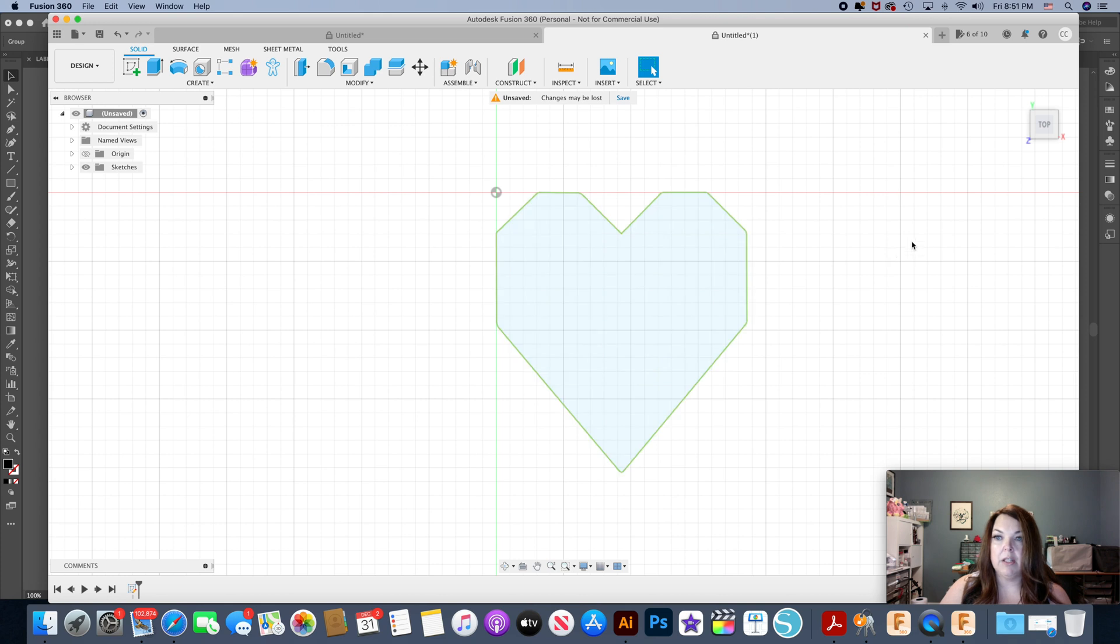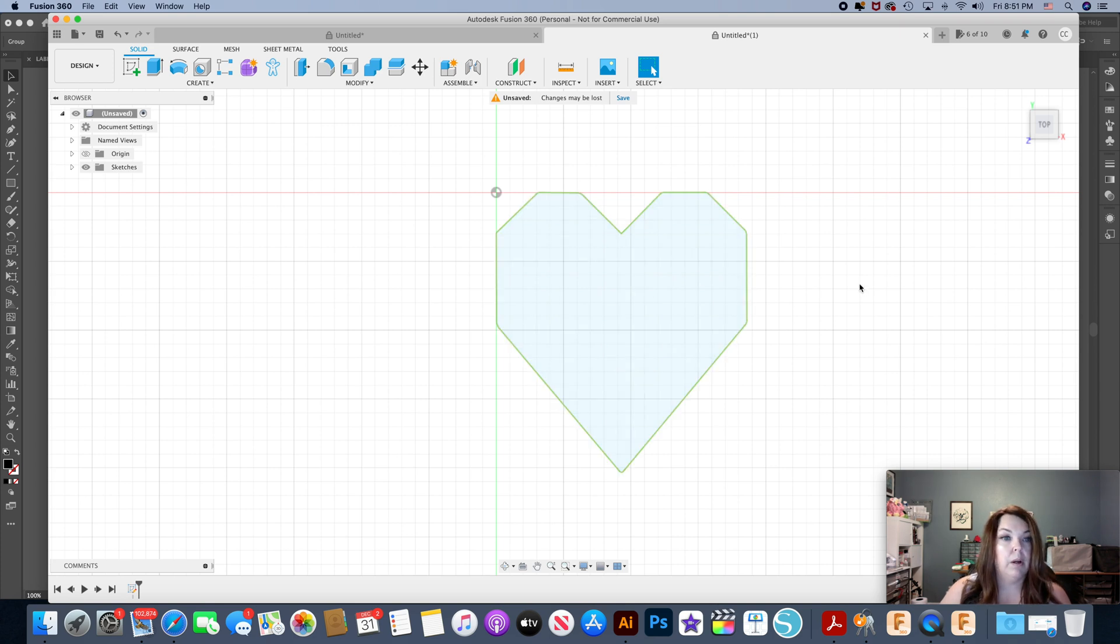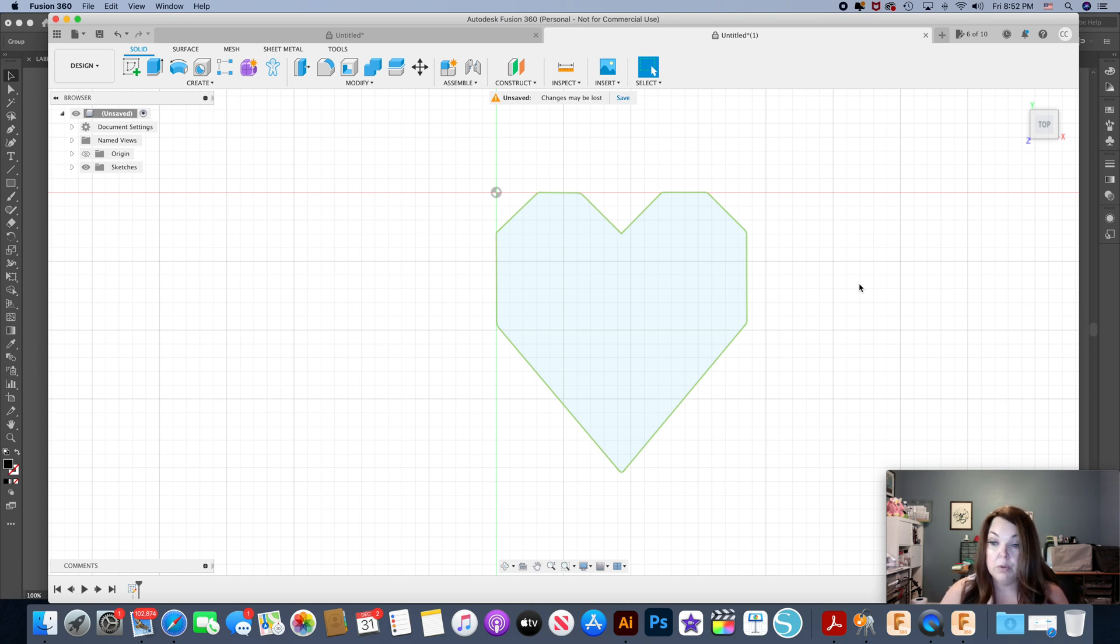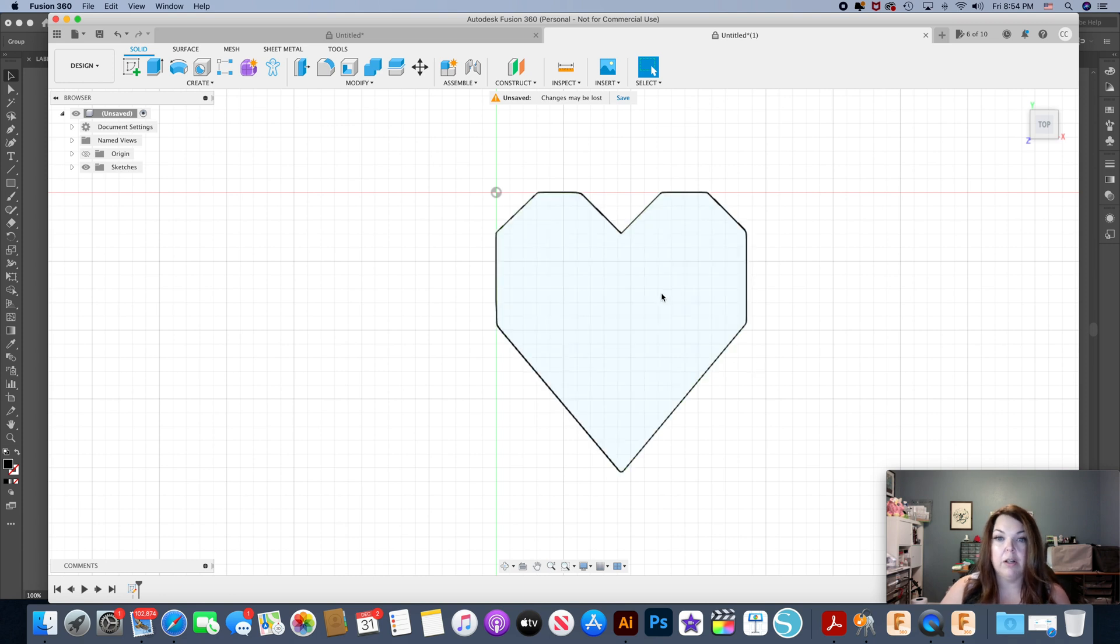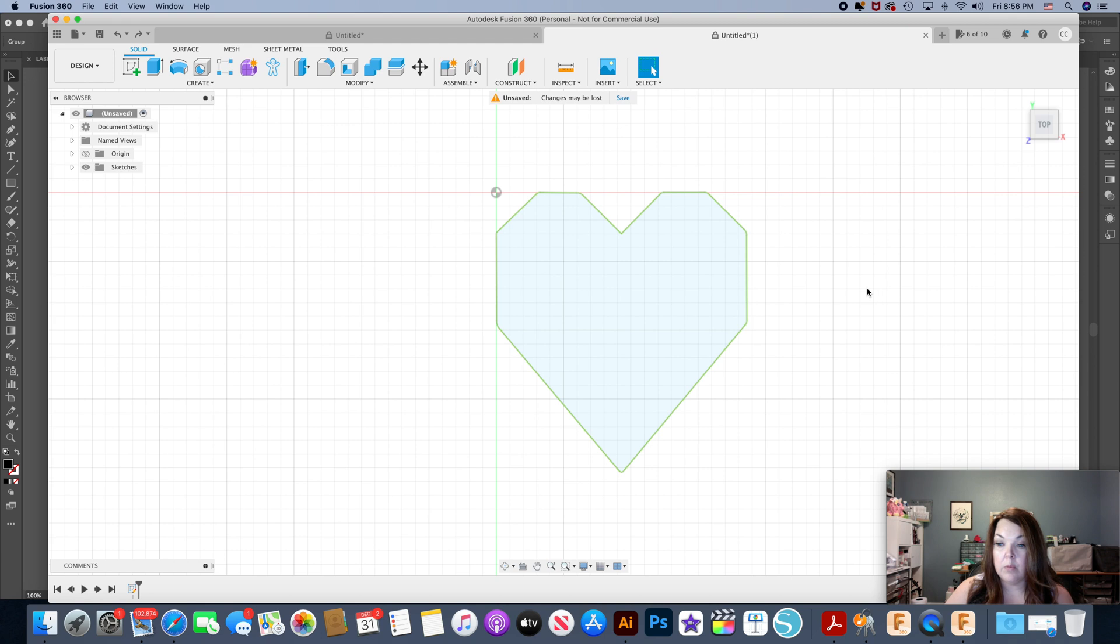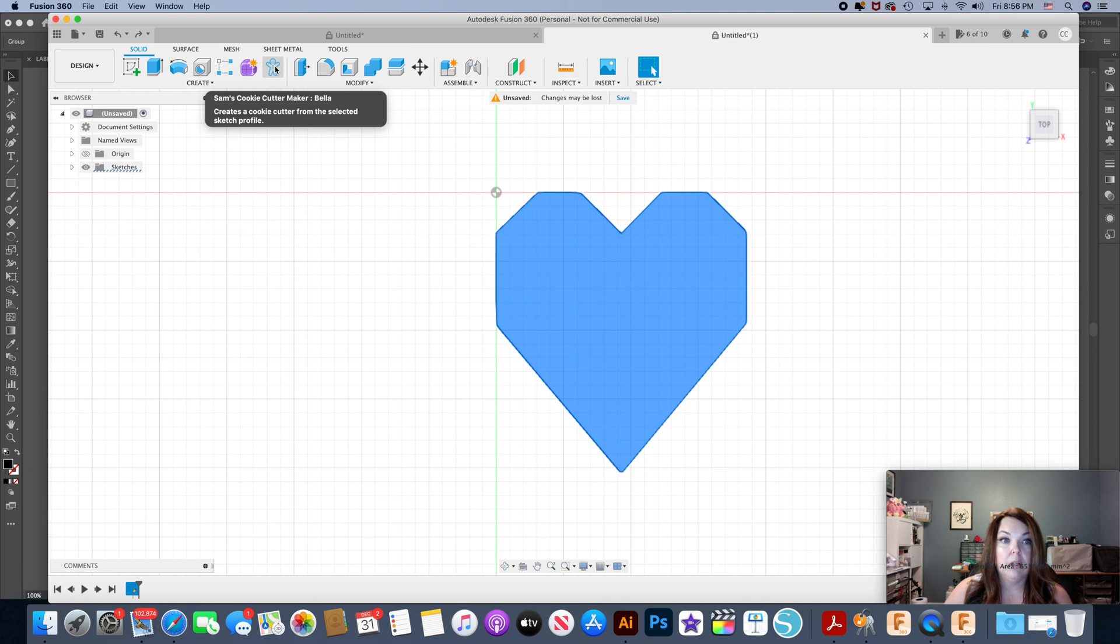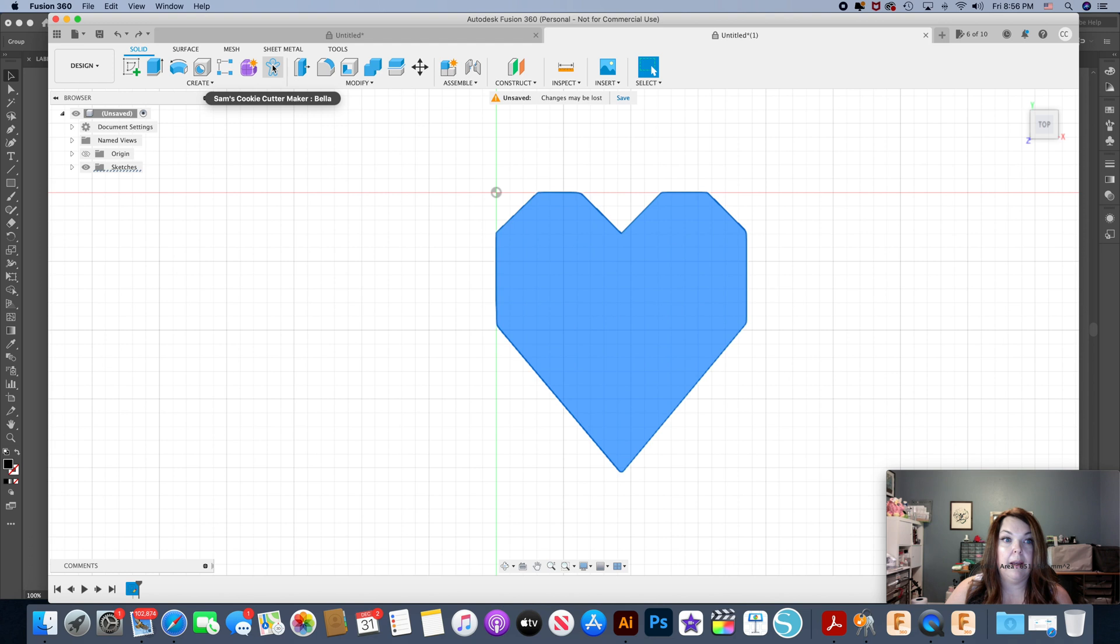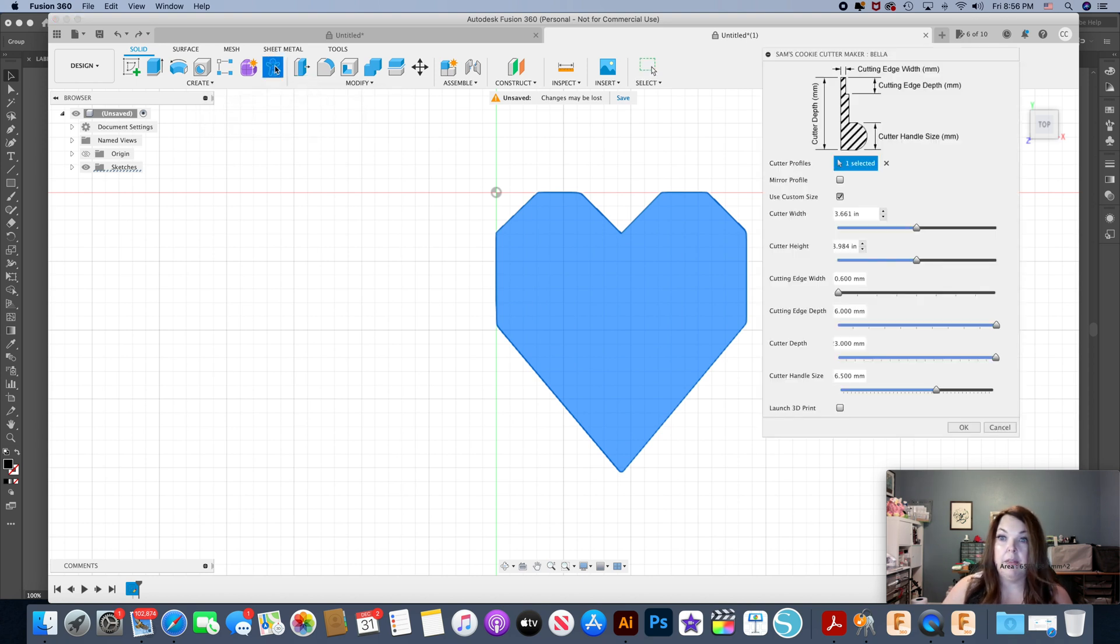Okay, so now that we have our sketch you can see that it is closed. In order to do this you have to have a closed object, you cannot make this cookie cutter with an open object. So we're ready to make our cookie cutter. Just click inside the shape and then come up to your create tools. Right here, the little gingerbread man is my Sam's Cookie Cutter Maker Bella preset. So I'm going to click on that.